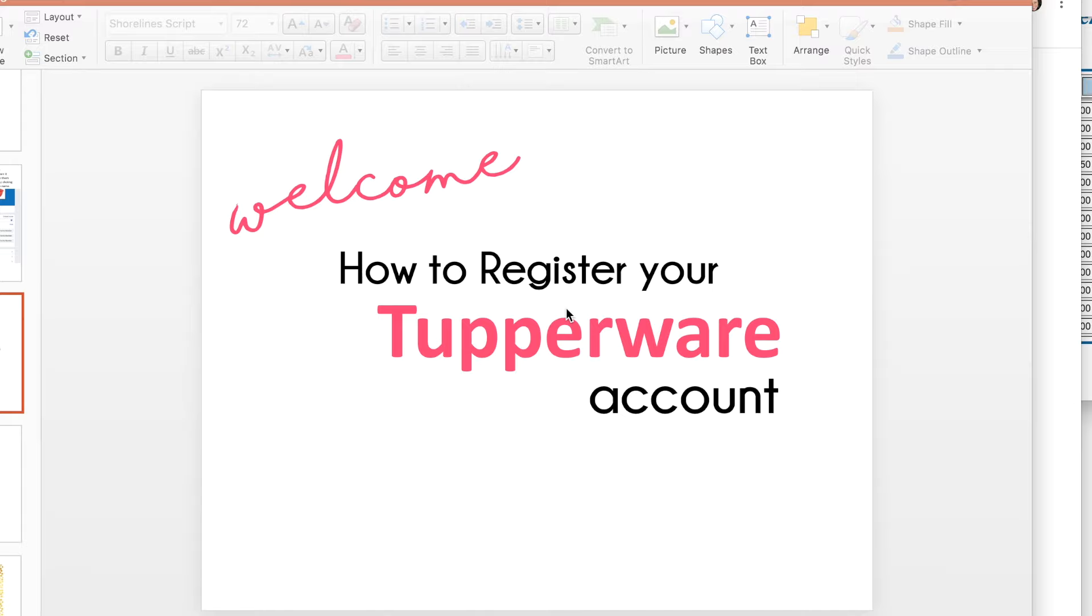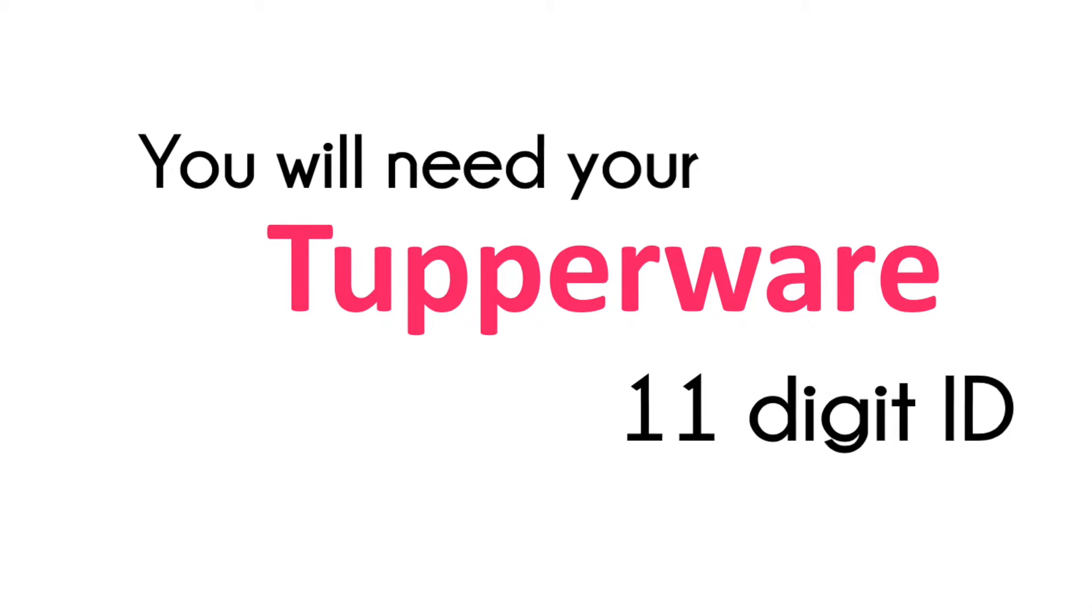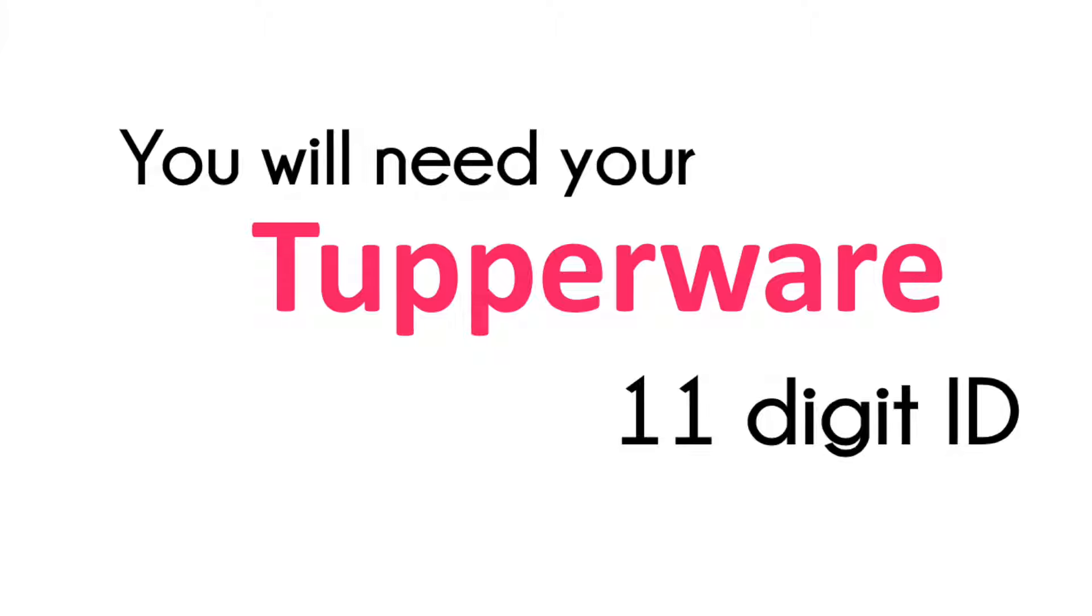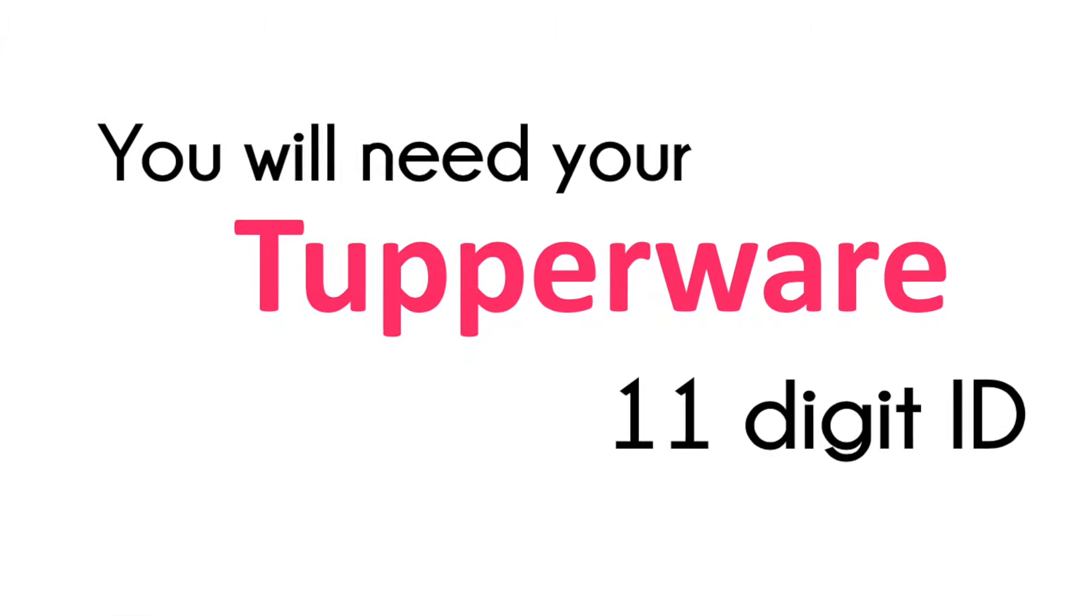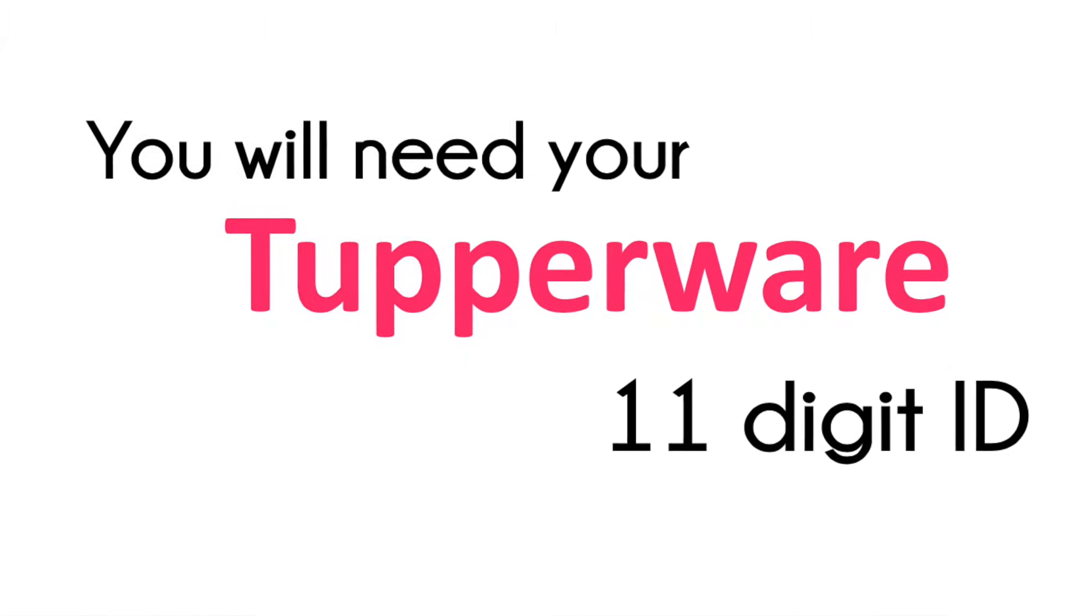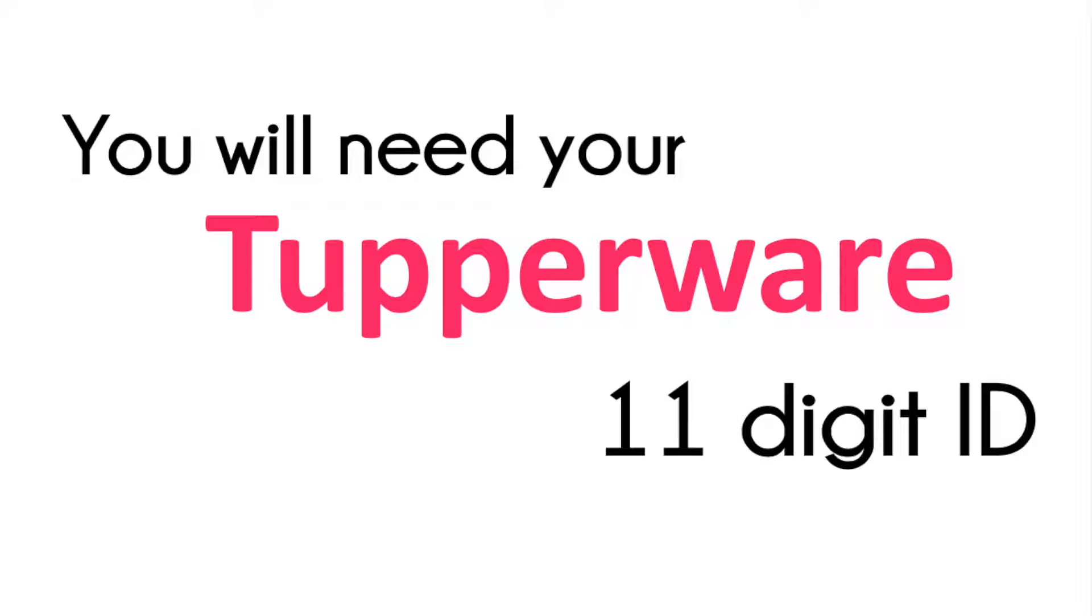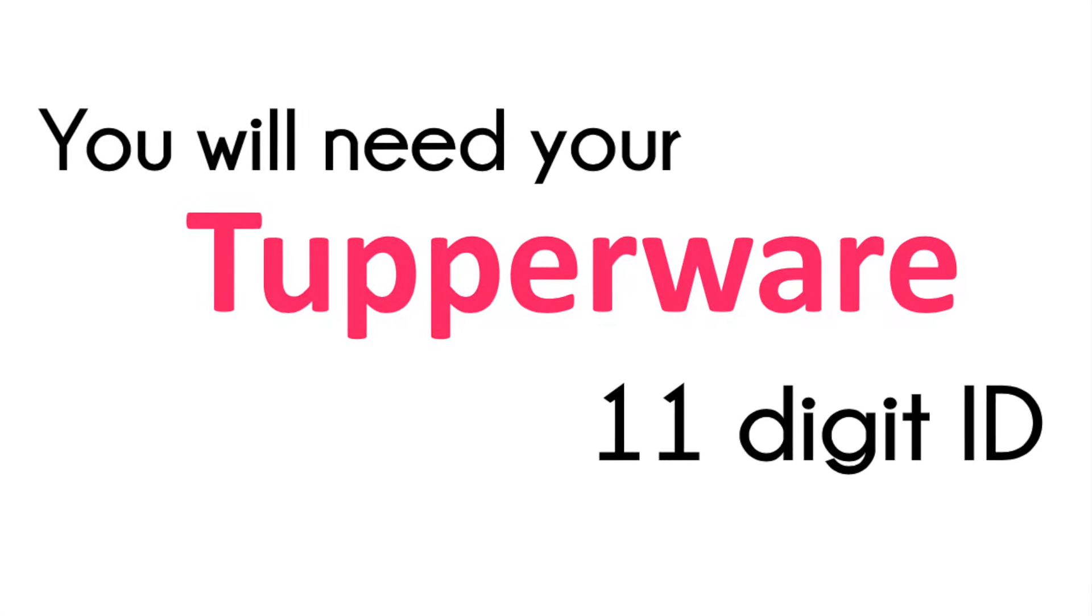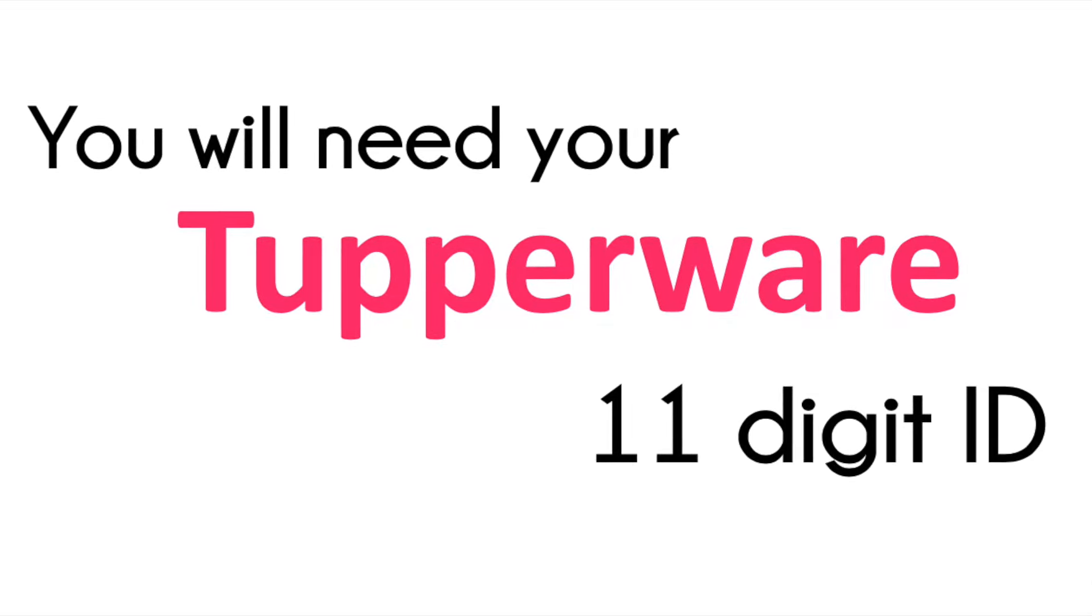Hopefully the person that recruited you has given you your 11-digit ID. If you don't have your 11-digit ID yet, then you need to check with the person that recruited you or with me and I will provide that to you. You're going to need it to register your account.